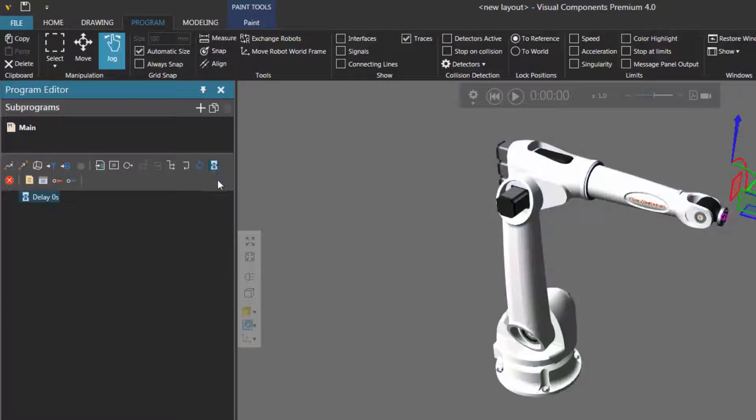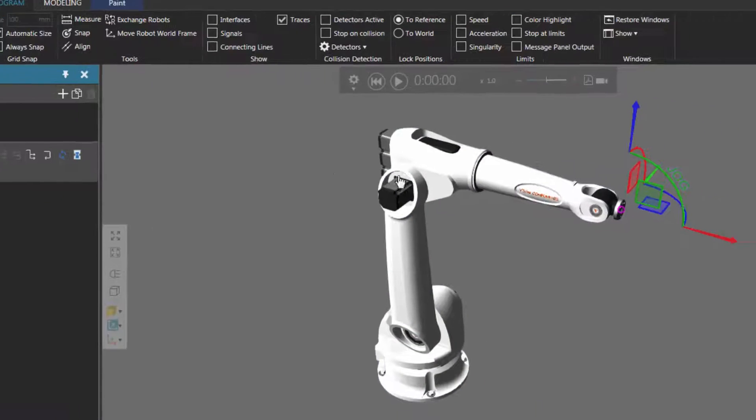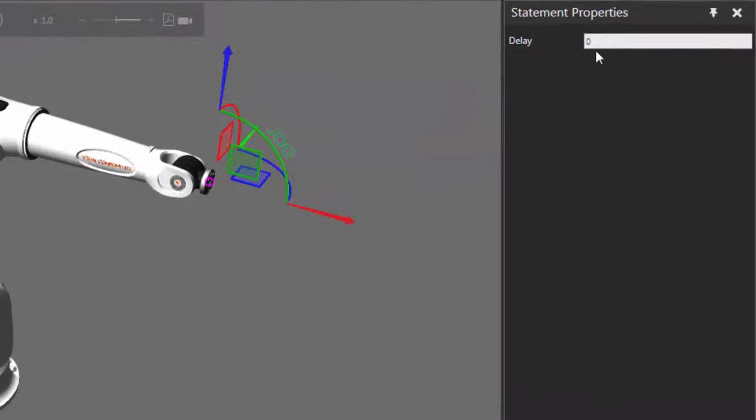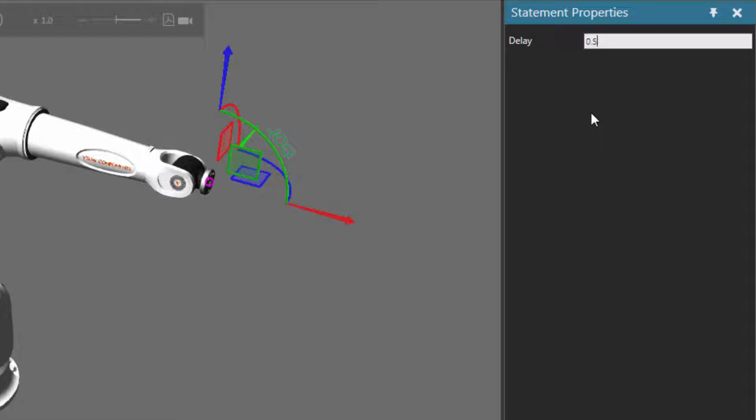In the Statement Properties panel, I'll set the delay to be 2 seconds, but you can use milliseconds if you want to, so I could just type in 0.5 if I wanted to, but in this case I'll use 2 seconds.